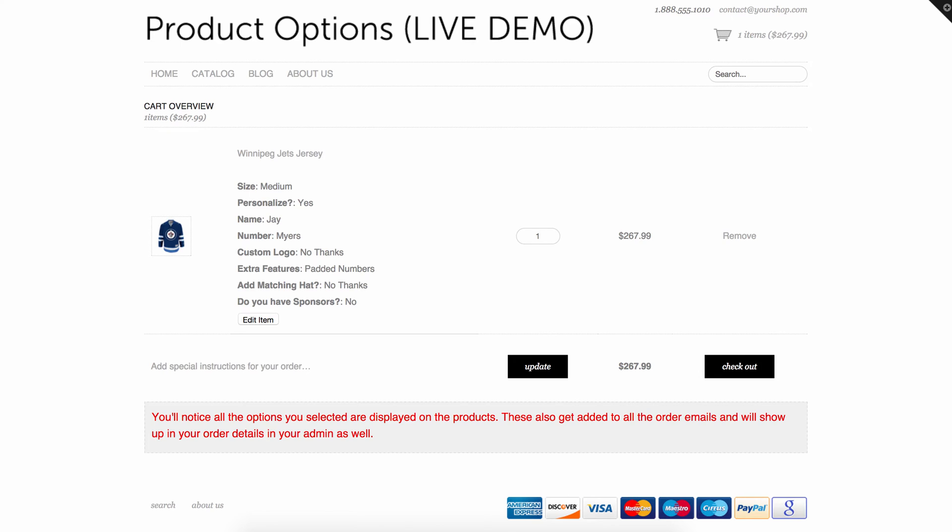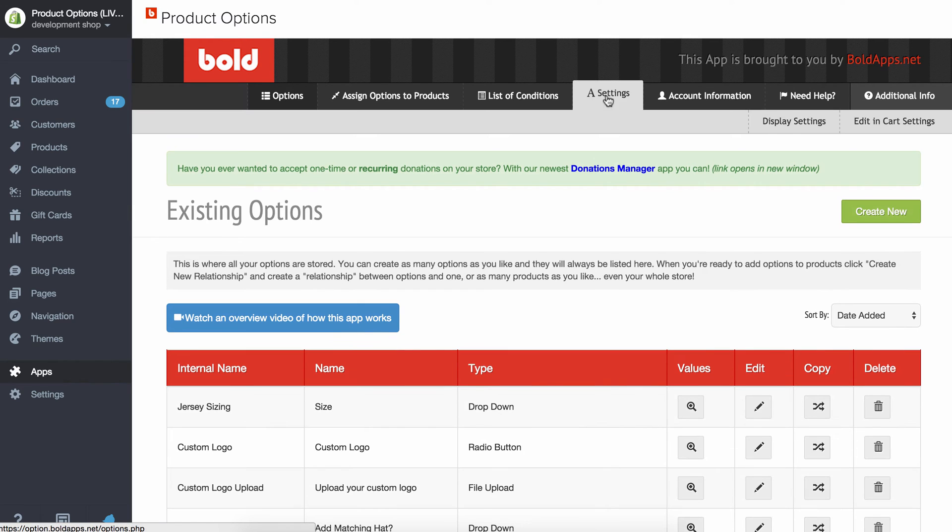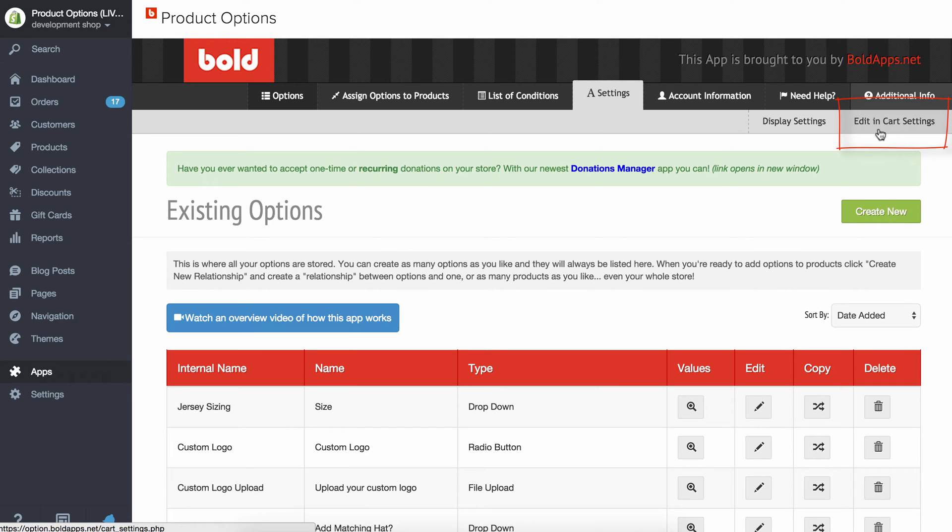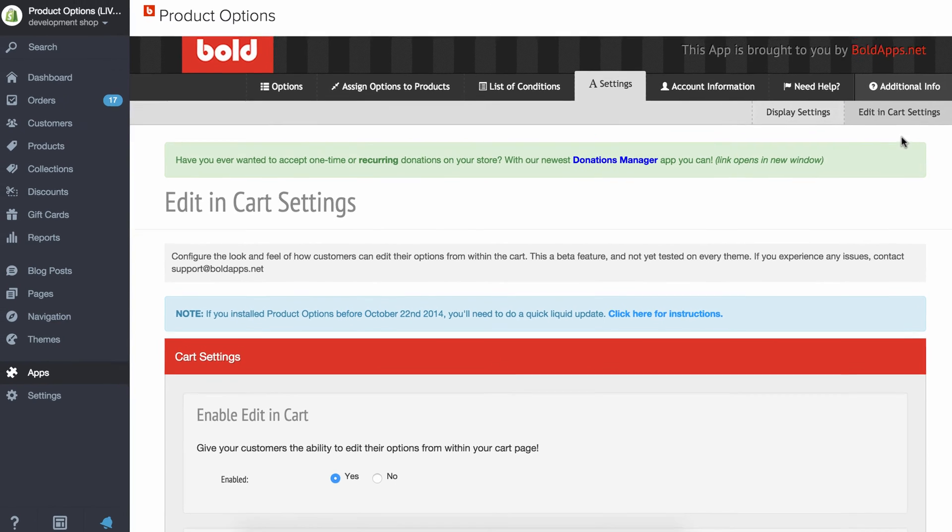Okay, now in the back end all I had to do to enable that was I went over to my settings and if you have the premium version you'll notice a new menu option here that says edit in cart settings. So if I click that...